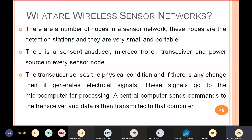The sensor sends data about physical conditions, and if there is any change, it generates an electrical signal that goes to the microcontroller for processing. The central computer sends commands to the transceiver, and the data is then transmitted to the internet. That is how communication happens in the wireless sensor network, and that is the functionality of the sensor, microcontroller, and transceiver.